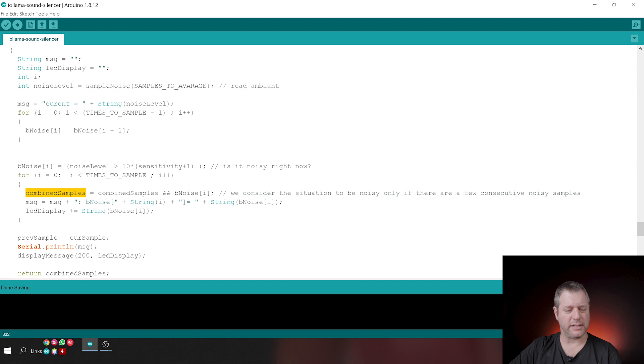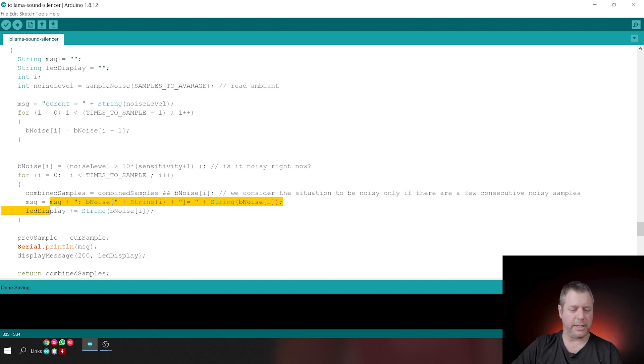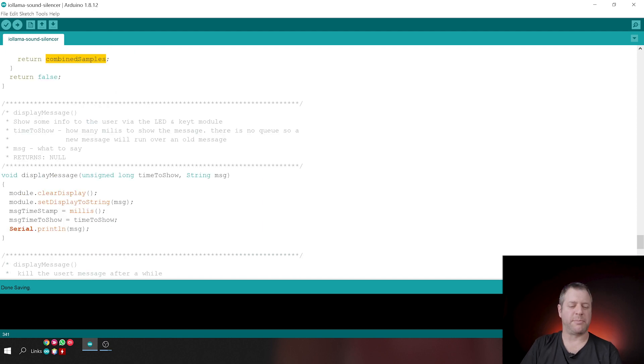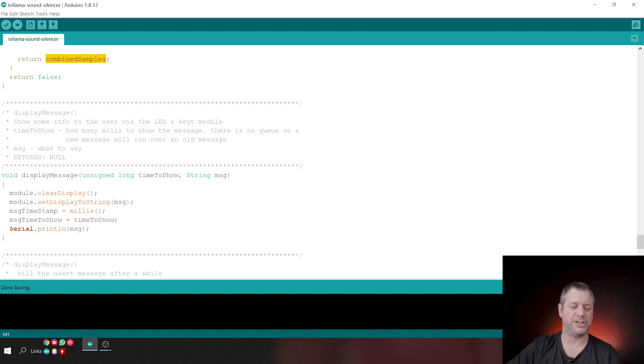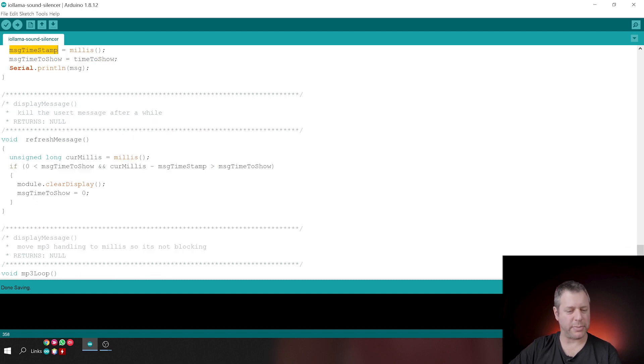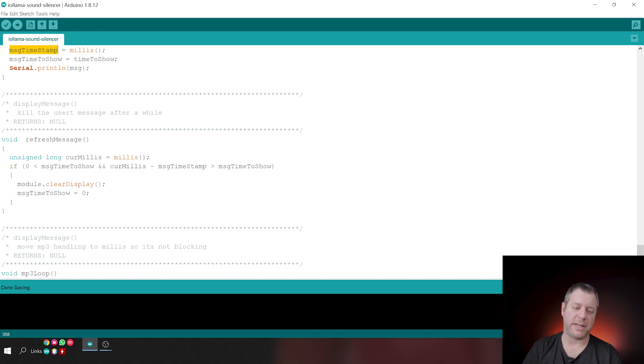This is just, and then we put some debug information to the console and some information to the user. This is the millis mechanism. Then we return, did we or did we not have noise? Display message, this is the mechanism that I use for displaying a message. So it gets a message and the time to show that message. And I'm setting a timer. The message timestamp is actually the timer. Display message, refresh message, is I'm looking, hey, has the timer passed? If it has passed, then I'm killing the message, I'm doing a clear display.